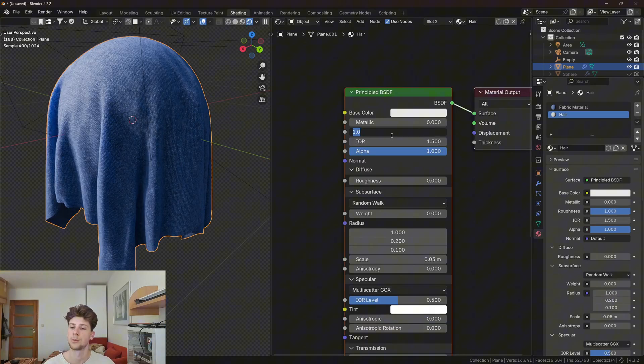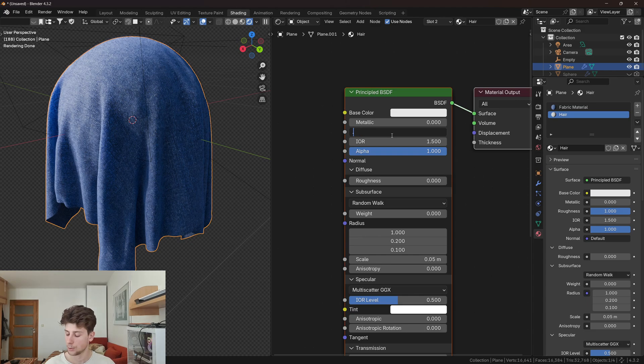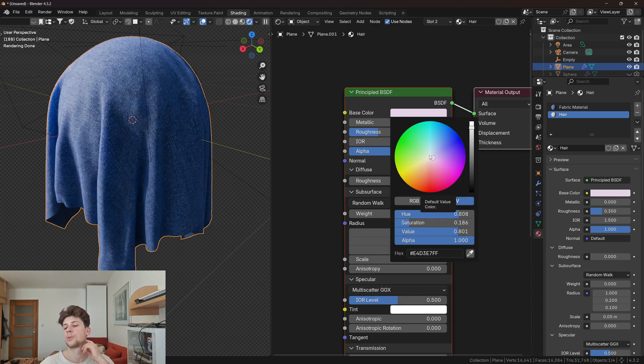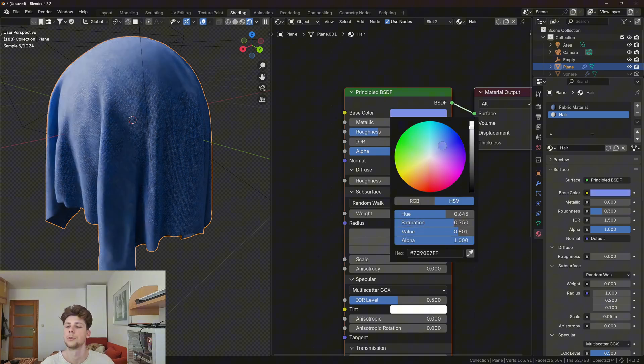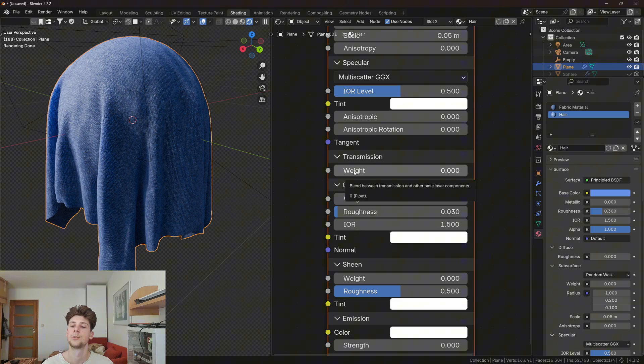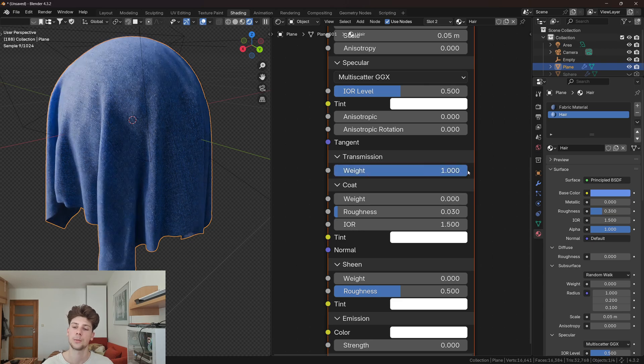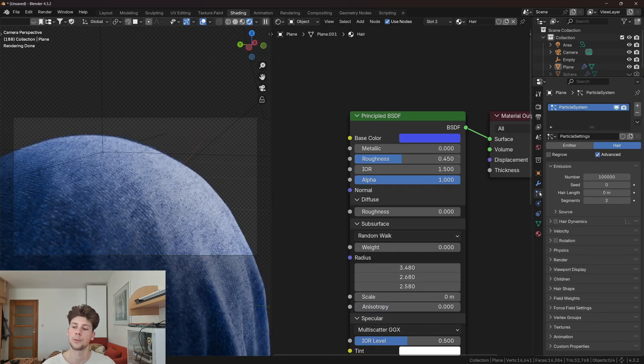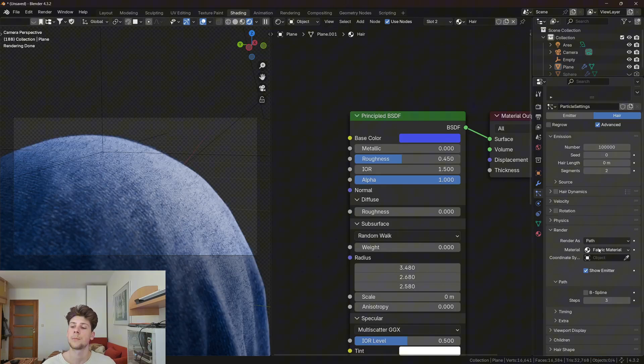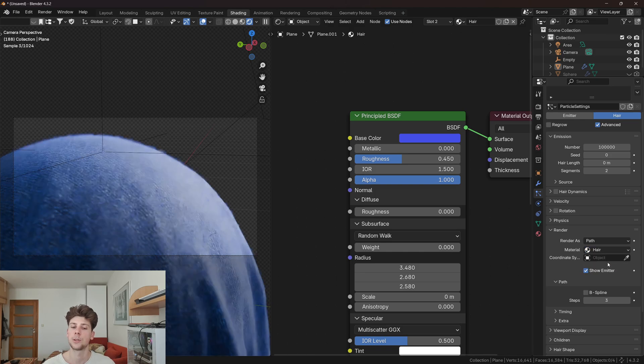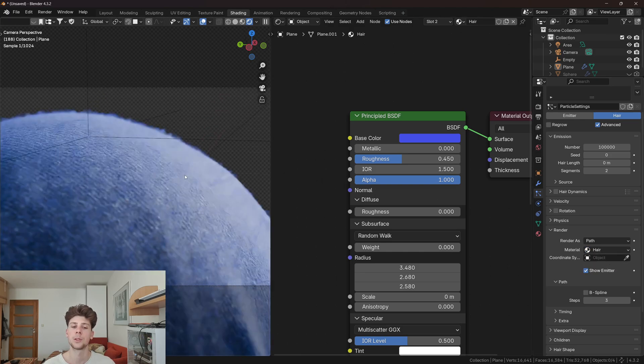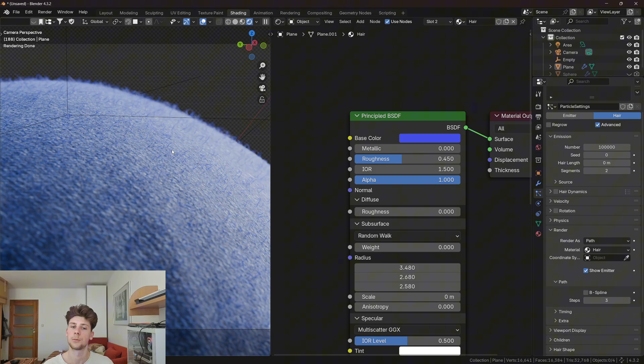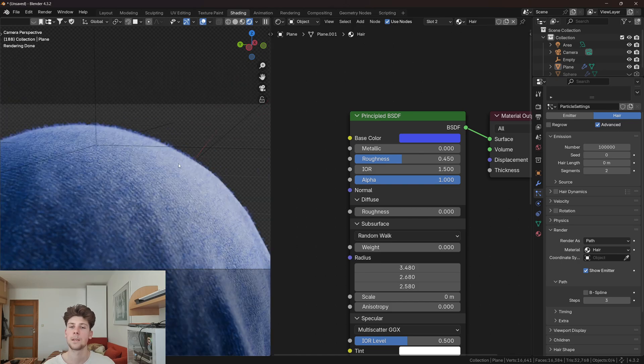Now let's go to shading. First set the roughness to like 0.3, then choose a blue color as the base color, and then set the transmission to 1. Now if you go back to the particle settings and select the hair material we just created, you can see that now the hair is more realistic because we're using a separate material, which basically makes it more appealing.